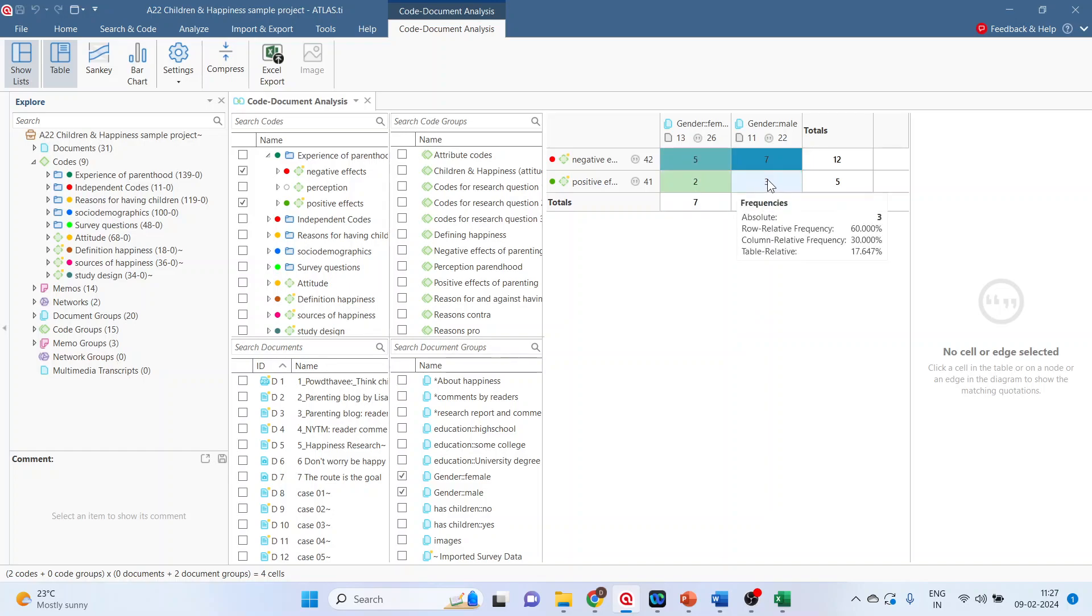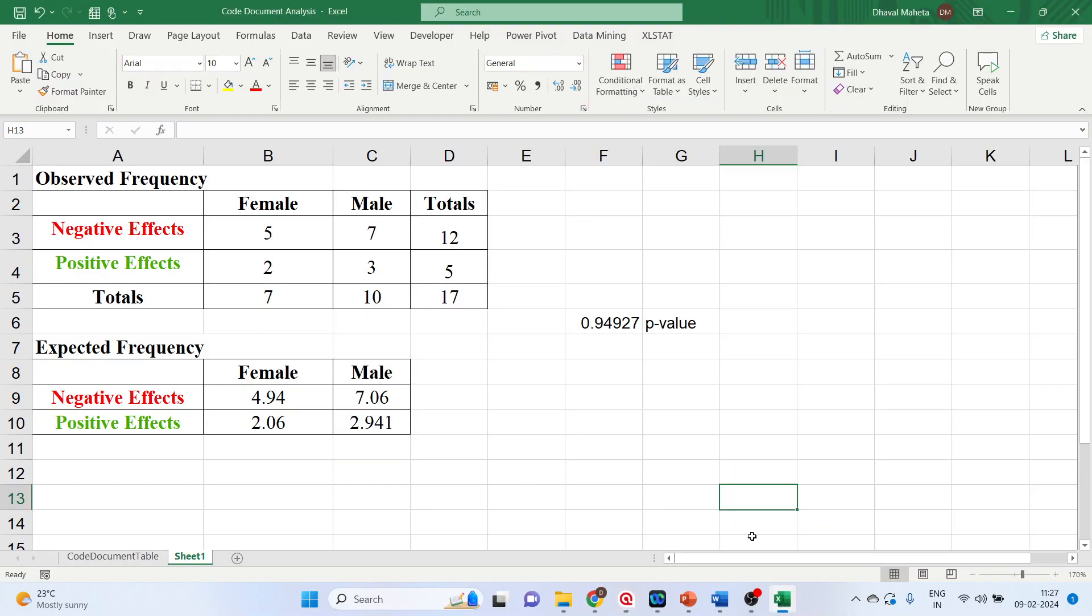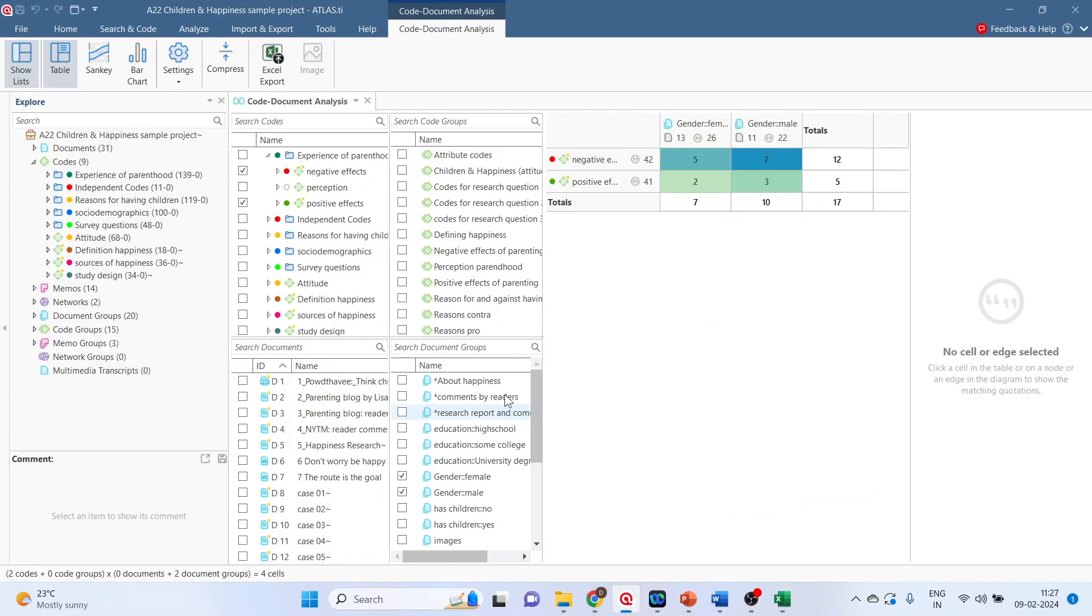The code document is ready. Now let's take this code document into the Excel file. So it's the same table which is in atlas.ti. We can save it from here, Excel export.